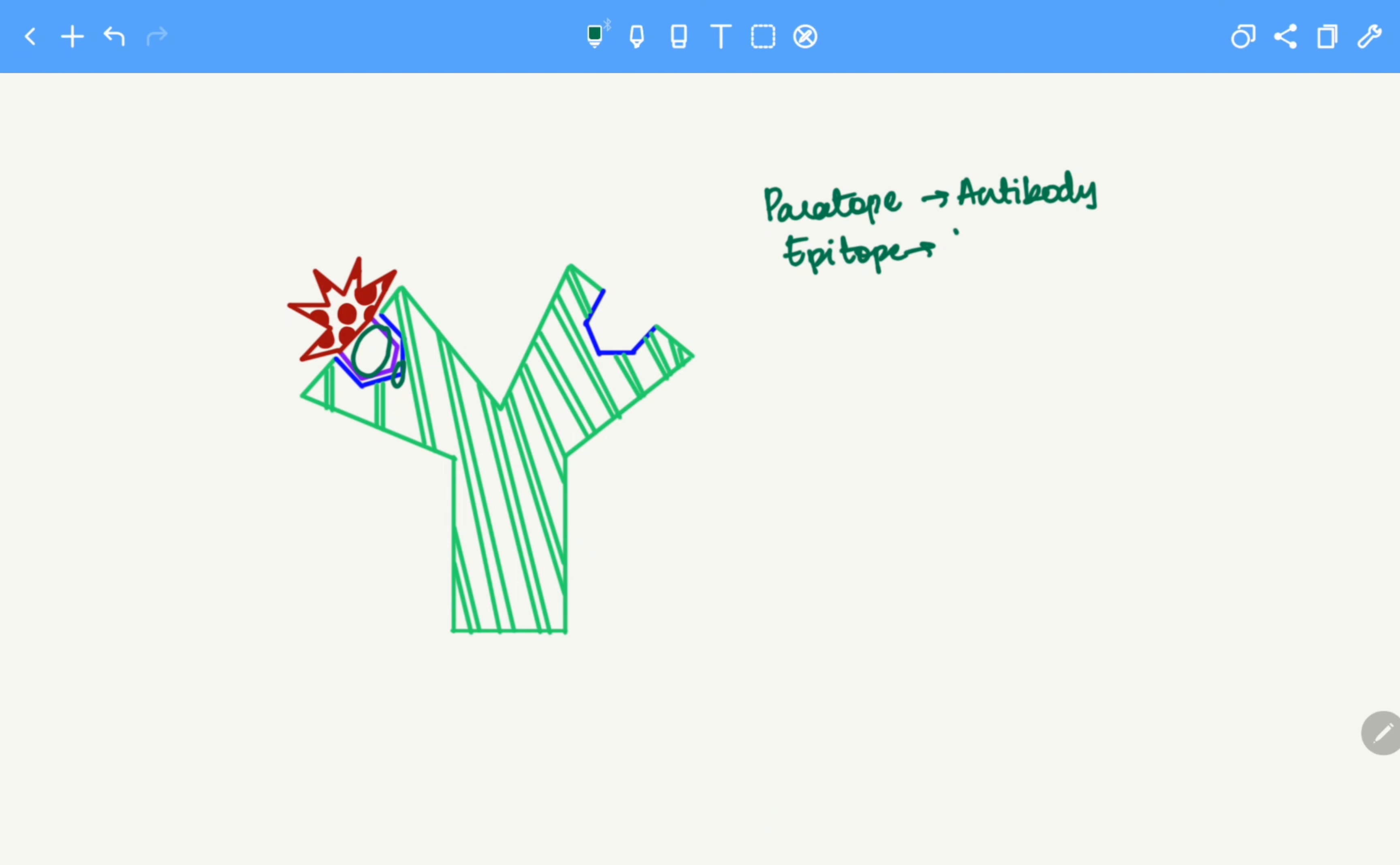Paratope has the word para in it and para can be associated with parasite. Therefore paratope will help in fitting of the parasite. Hence in order to fit a parasite, the paratope has to be on the antibody. Hence paratope will be on the antibody and epitope will be on the antigen.